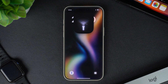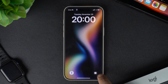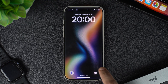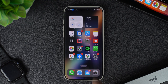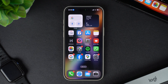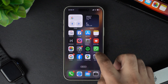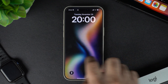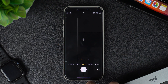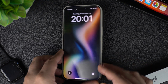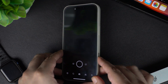Here's a bonus tip: many people like to set the camera shortcut on one of these controls, however that is unnecessary. You can simply swipe left on the lock screen to access the camera, or if you have an iPhone 16 you can simply press the camera control button to access the camera.